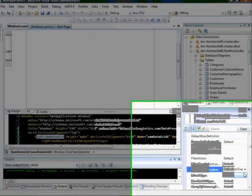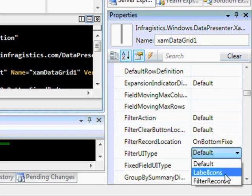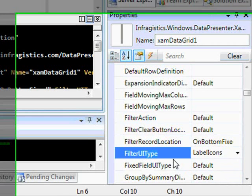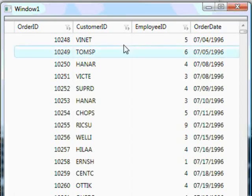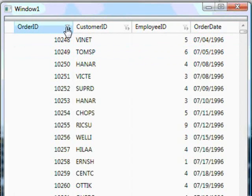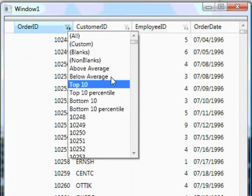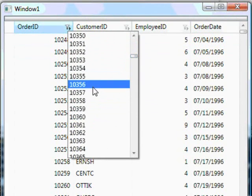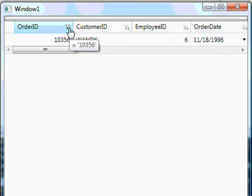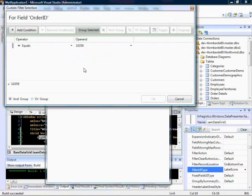We can also change the filter UI type. Right now it's set to filter record, but we could also use label icons. The difference — and it's easiest to show — is how the UI is presented: it's either a row in the grid itself, or it's a header icon that appears inside each field header. With label icons, clicking the icon gives a drop-down of all filter values, which presents a simpler UI. However, the filter row provides more capabilities, letting users choose their comparator directly without extra clicks.